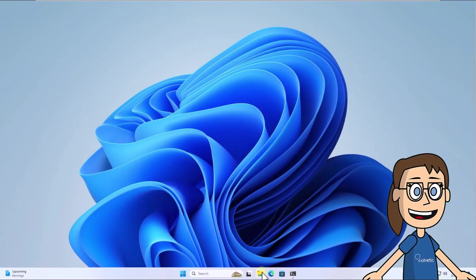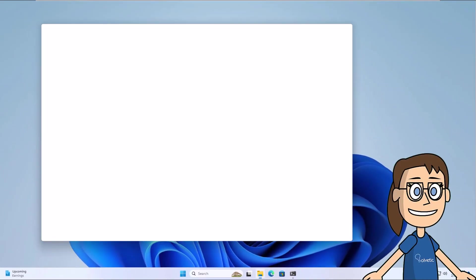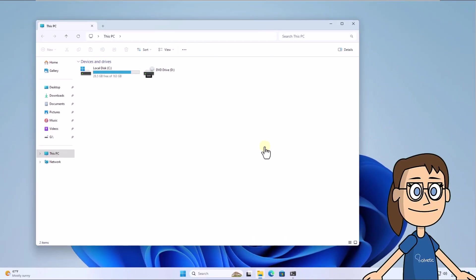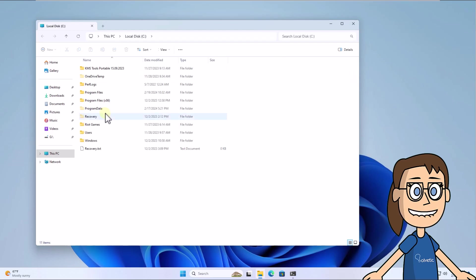When it is stopped, open the file explorer and go to the path you see on the screen. Here, delete all the contents of the software distribution folder.